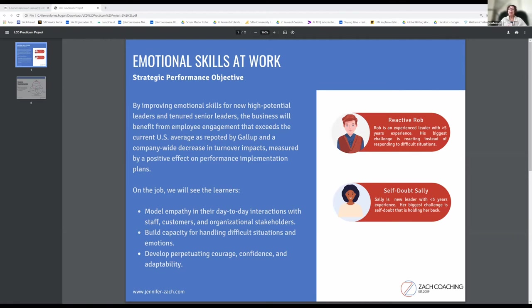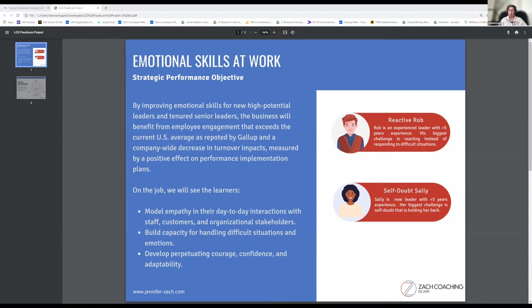Reactive Rob is an experienced leader with over five years experience. His biggest challenge is reacting instead of responding to difficult situations. Self-Doubt Sally is a new leader with less than five years of experience. Her biggest challenge is her self-doubt that is holding her back.